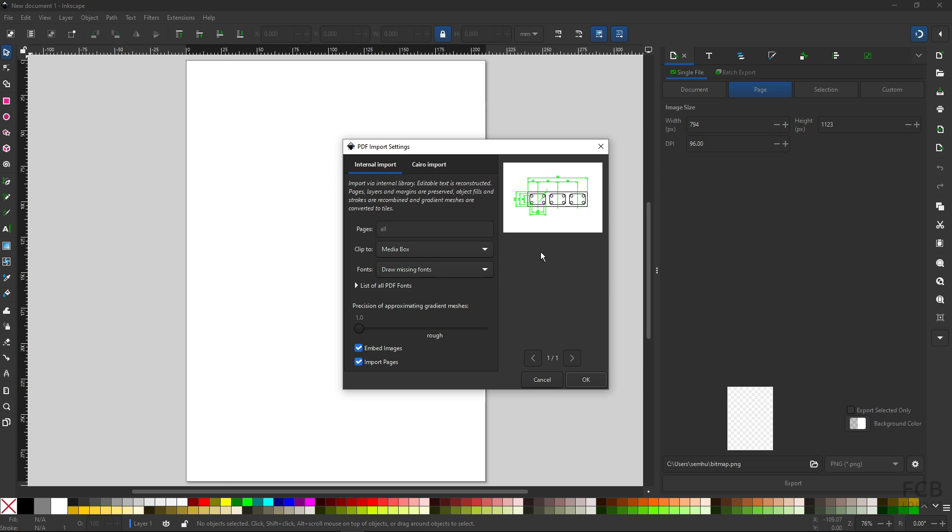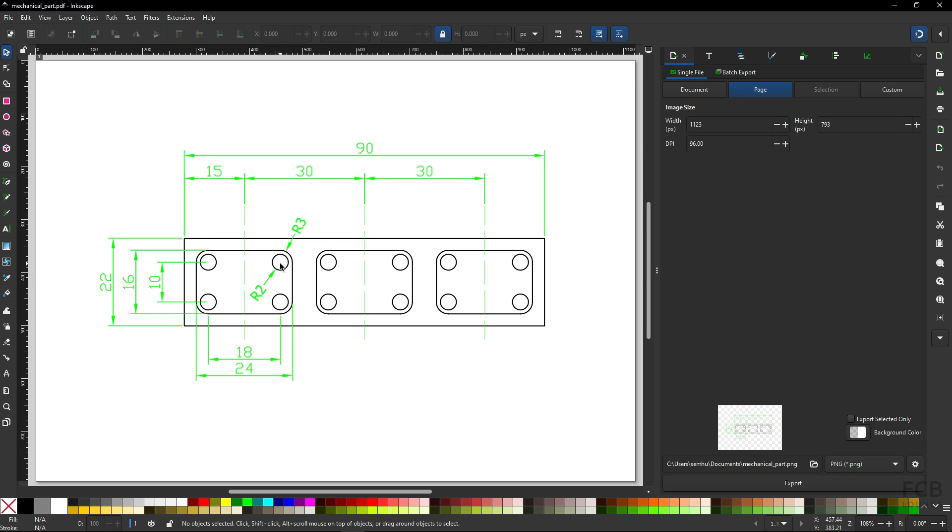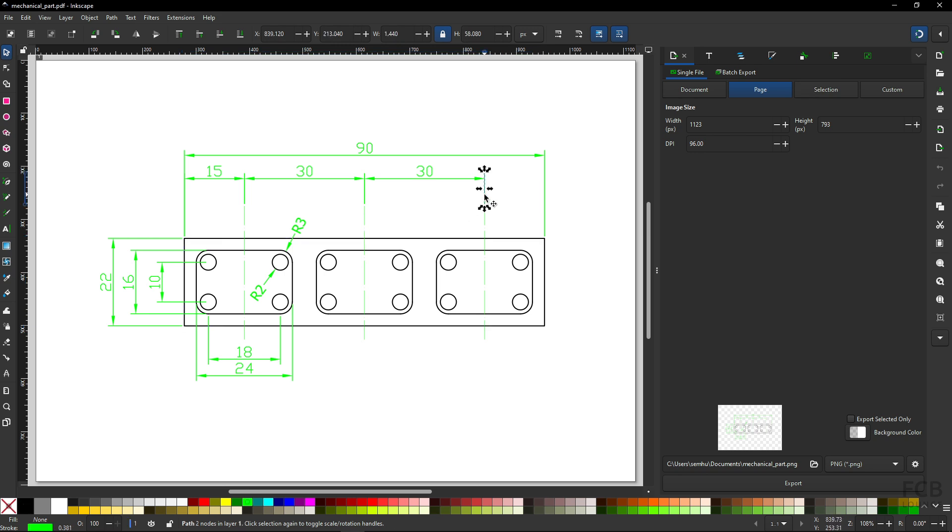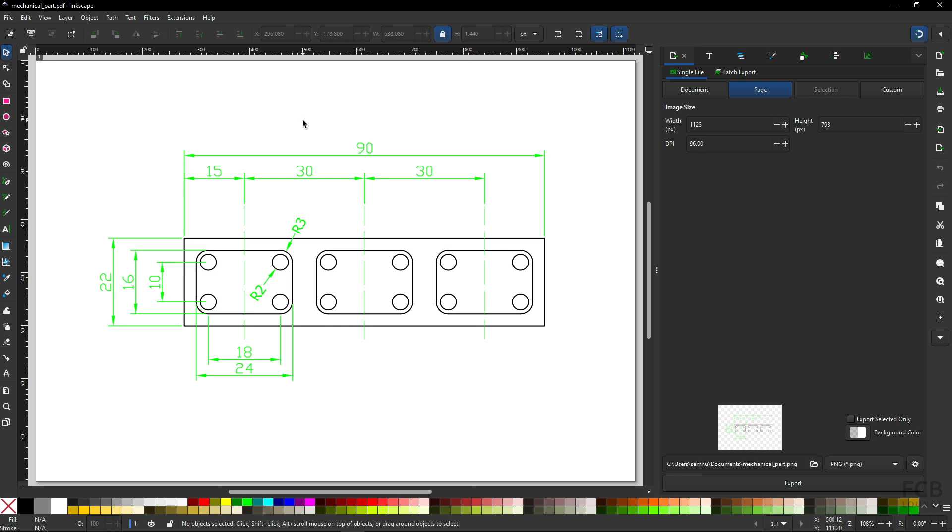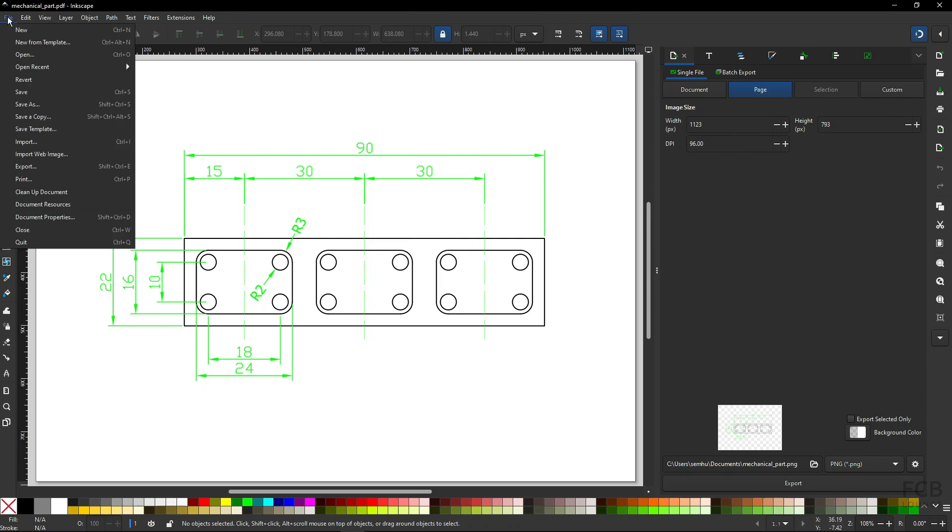And again I will use the default settings, hit OK, and you can see that the PDF is imported, but in Inkscape it's not just an image but it's independent objects, already vector objects. So now we have two options: we can save either as an SVG vector file or a DXF vector file. I will show you both of the options.